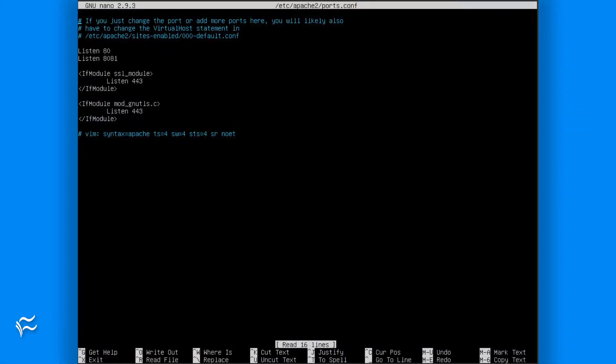In the now open file, add listen 8081 under the listen 80 line. Save and close the file.